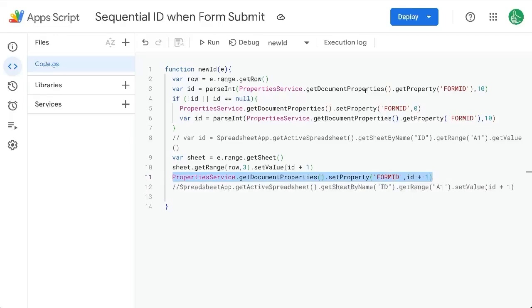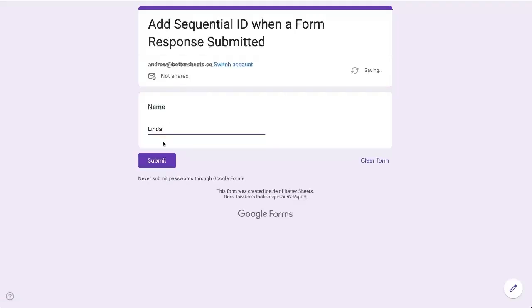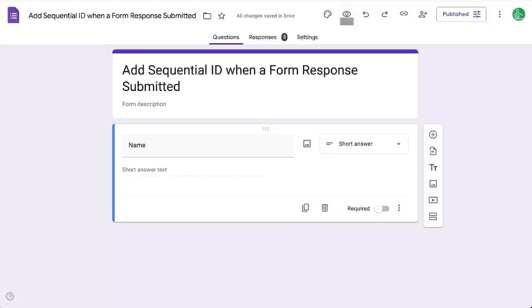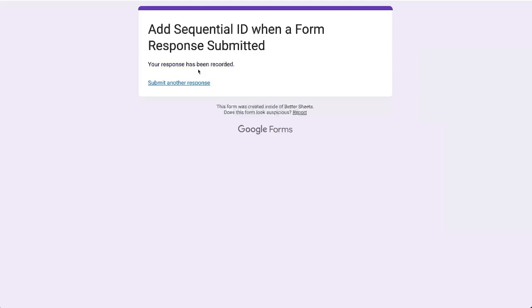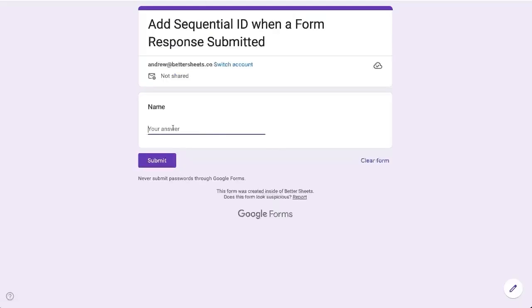And when we retrieve it, we need to change it to an integer. Let's try again, Linda submit Linda again, and there's Linda and there's Linda again. So now we have our sequential ID and this will keep going.